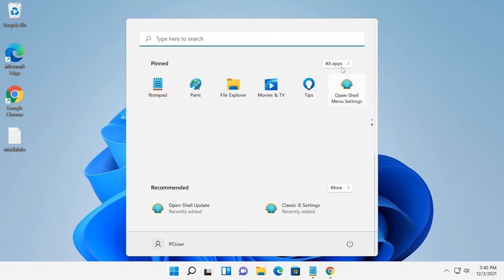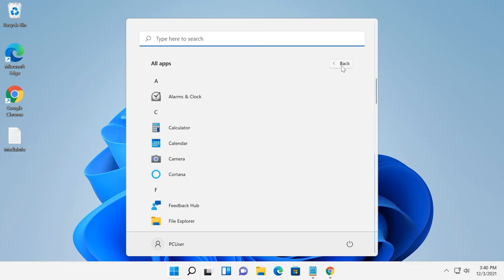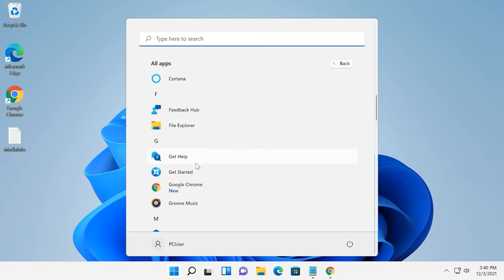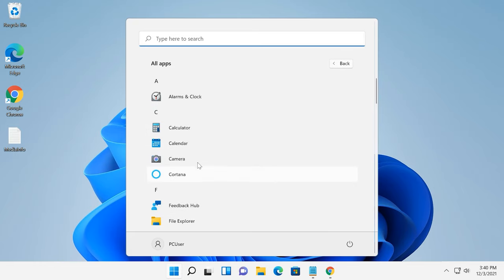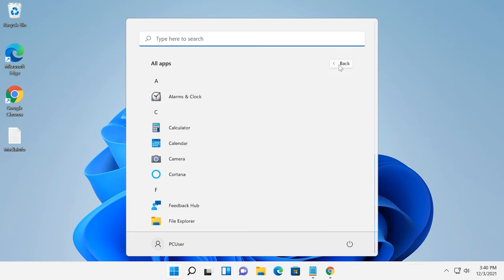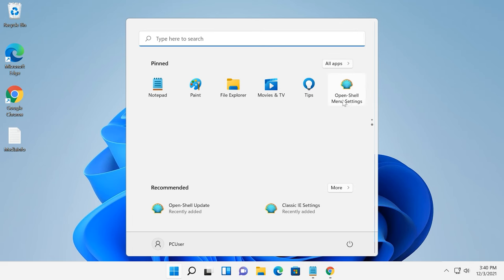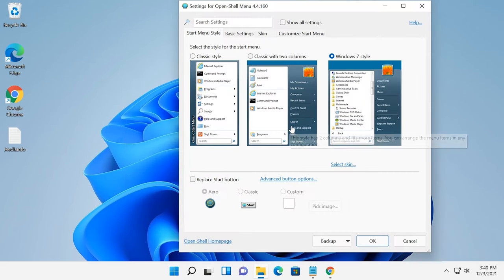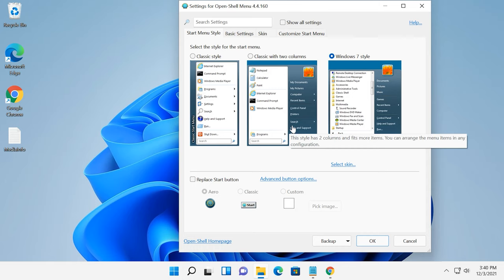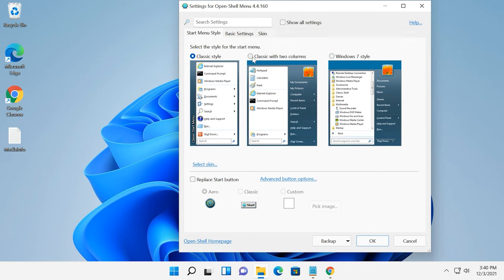This unpleasant peculiarity can be fixed by restoring the classic taskbar with a third-party utility called OpenShell, or by editing the Registry. In the Programs window, select the Start menu style you like, check the box below to Replace Start button and click OK.